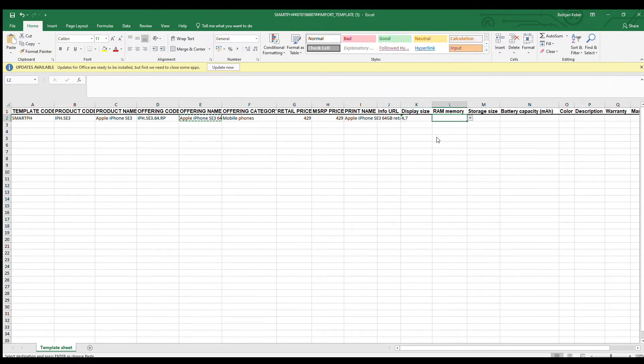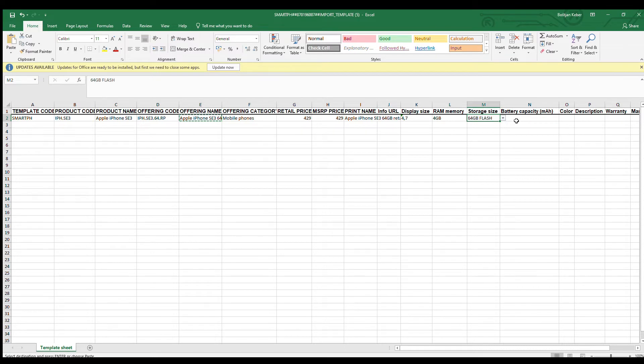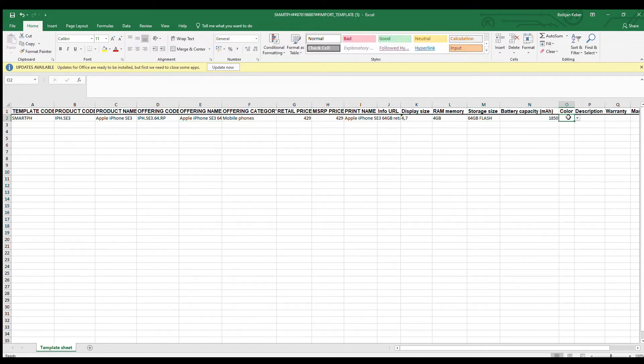Last, let's fill in characteristic values. Characteristic columns depend on the template and are fully user configurable. In our case, we will define screen size, memory storage, battery capacity, warranty, and manufacturer.